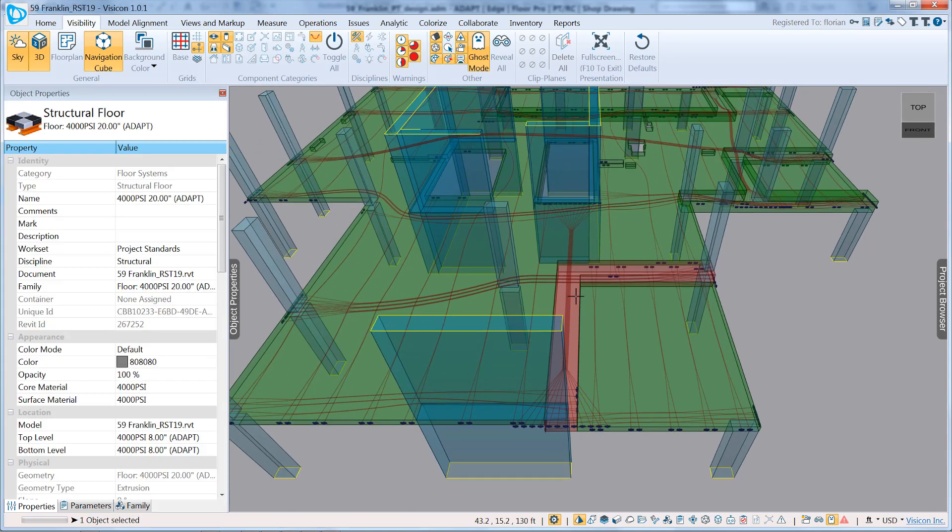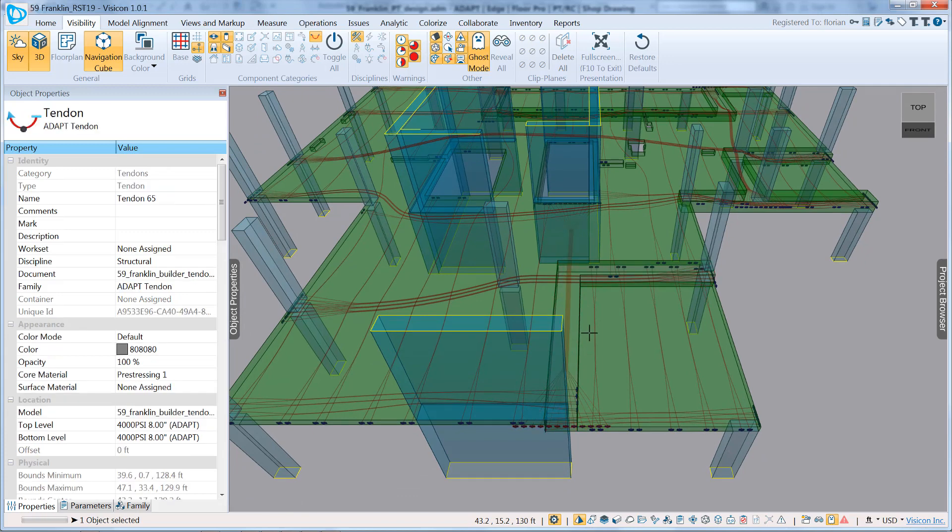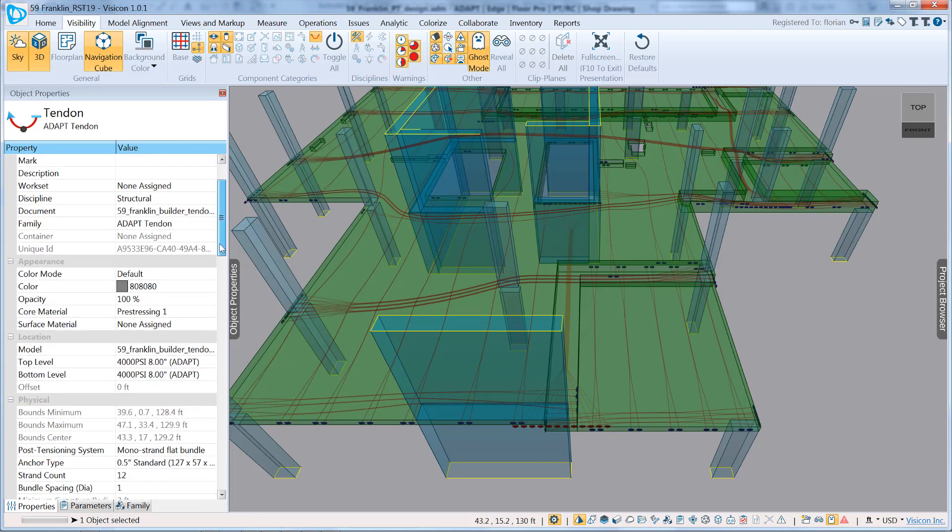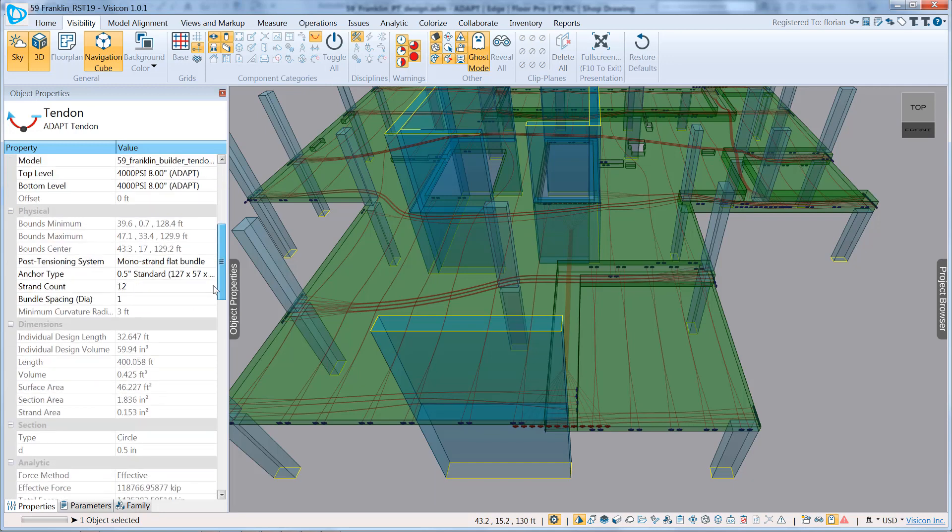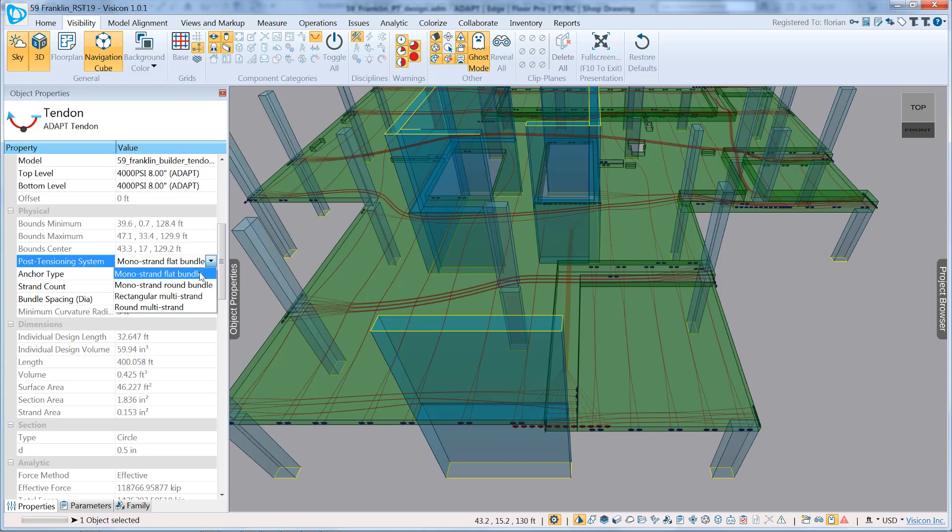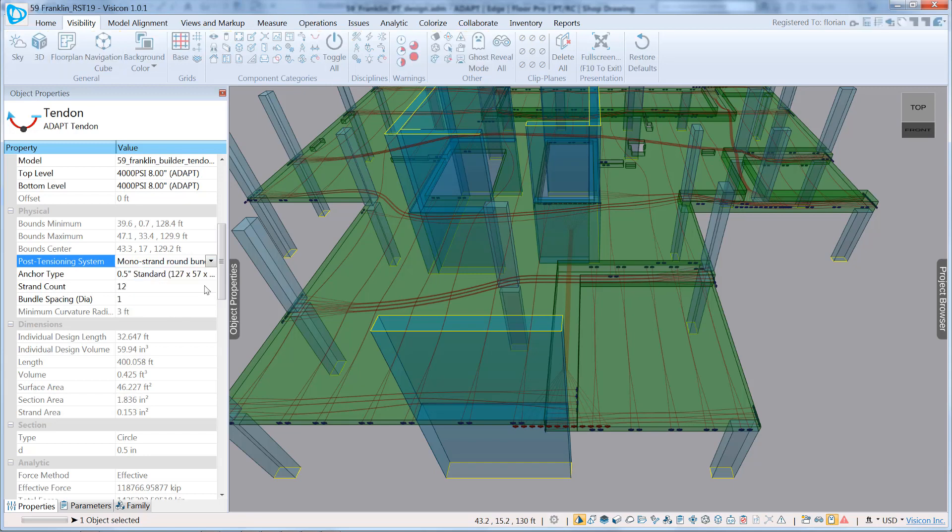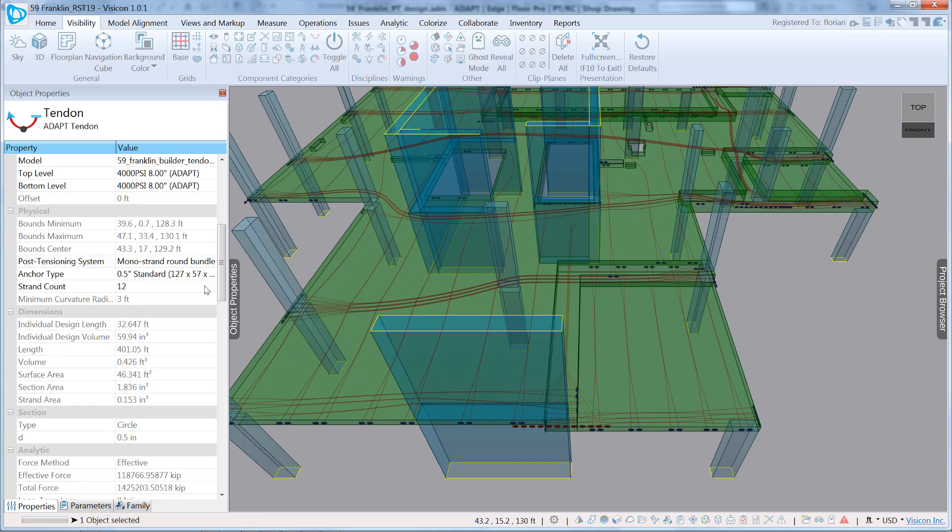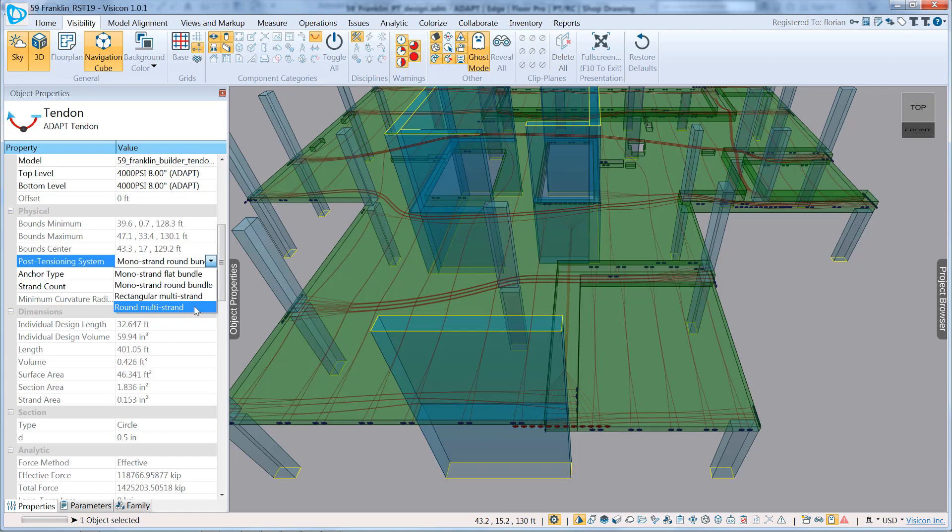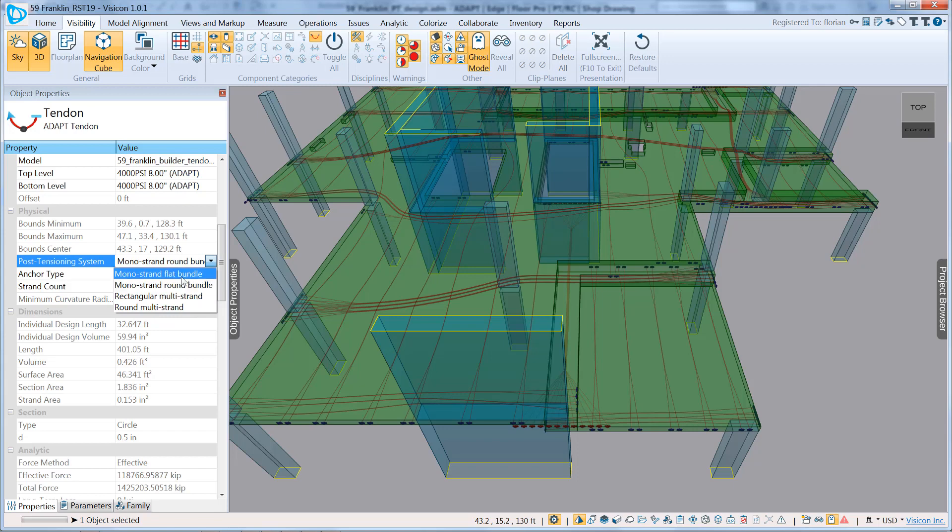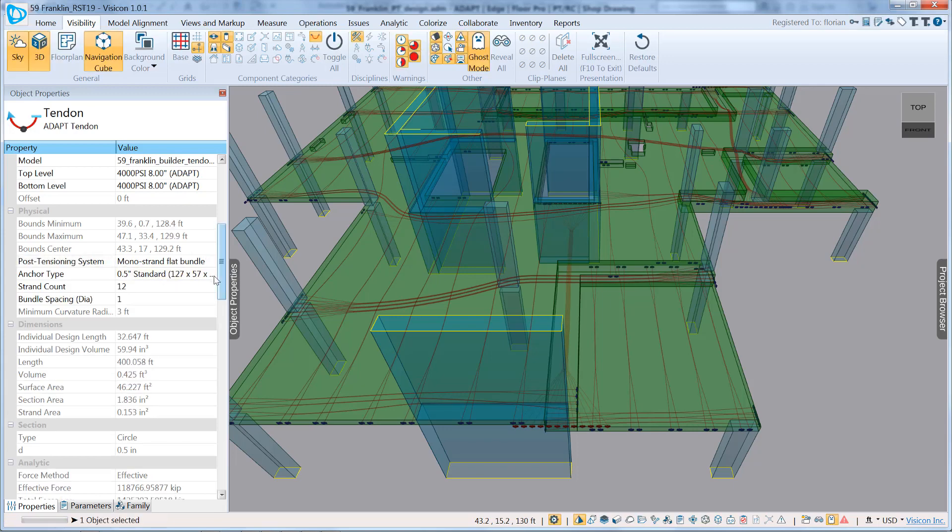I'm going to just turn off my base, and let's take a look at one of these tendons. We'll look at this band here that runs through this beam. I'm going to use Tab to select it. And we're going to first look at how the tendon can be modified from this perspective. If I scroll down at its properties, we can first see that it has a post-tensioning system. It can either be a mono-strand flat bundle or a round bundle. That just groups all of the tendons together, mainly for beams. We can do a rectangular multi-strand system or a round multi-strand system. We're going to go with the mono-strand flat bundle.